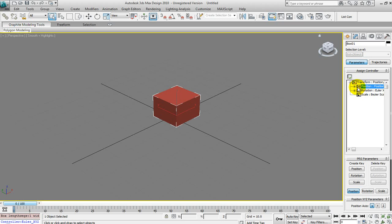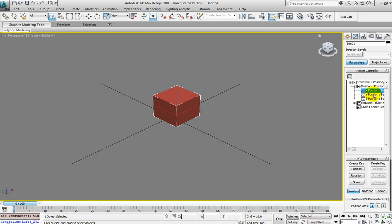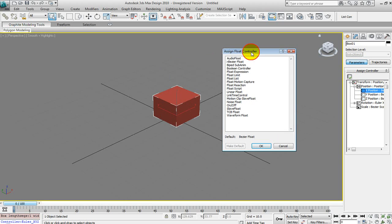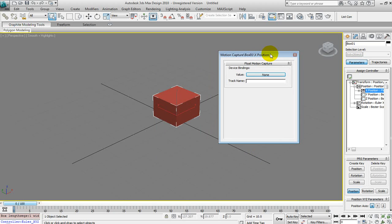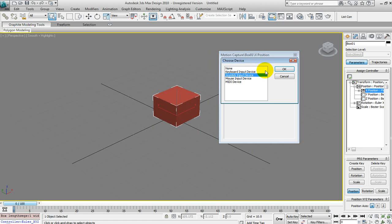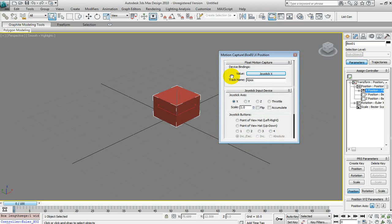You've got your Position, Rotation, and Scale. We're going to expand the Position to see our X, Y, and Z. We're going to do one at a time — we can set a Float Motion Controller to the actual position, but we're going to set it one at a time so we can control each axis separately. So click on X, click the Assign Controller button, and set Float Motion Capture Controller. This is the X one, so we're going to change the track name to X Position. Select Joystick Input Device for the value and leave it at X.